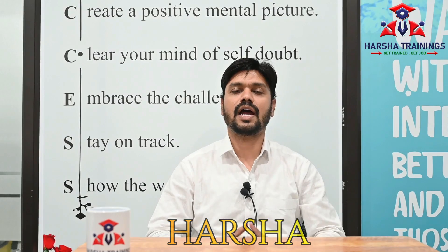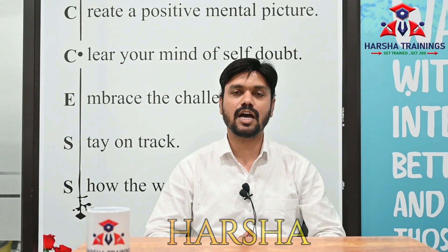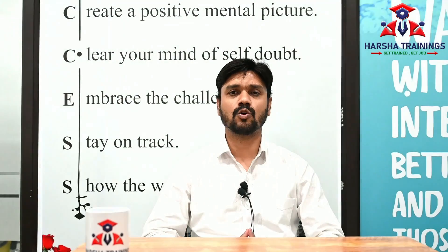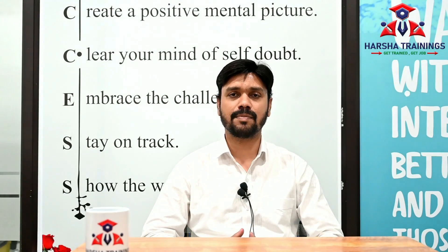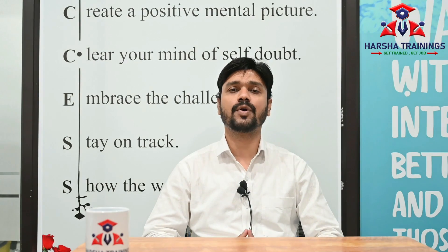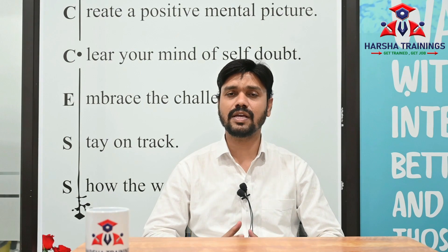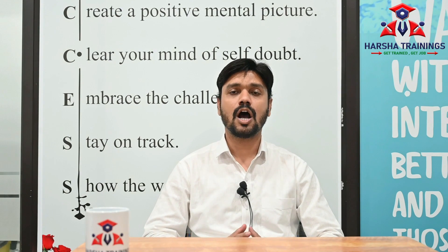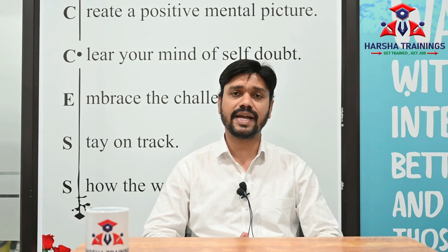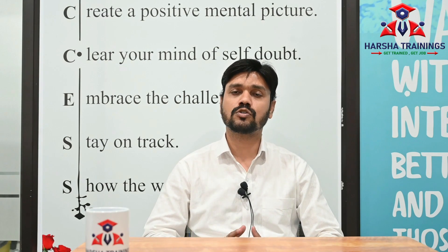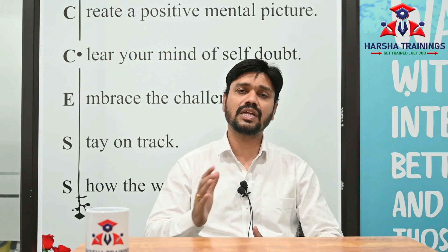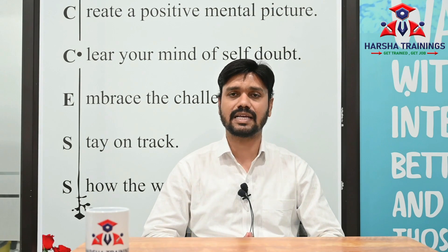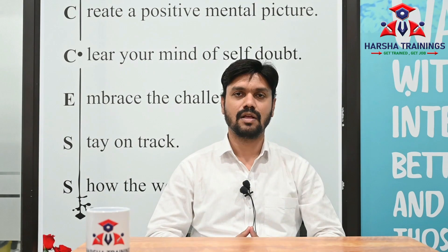Hi everyone, myself Harsha. I am a Pega trainer at Harsha Trainings. In this video I am going to explain about declare index rule and its purpose, how it is going to declaratively get executed. After watching this video you will have a clear idea about how Pega is going to identify the index table of a page list to store, delete, or update the data in the index table.